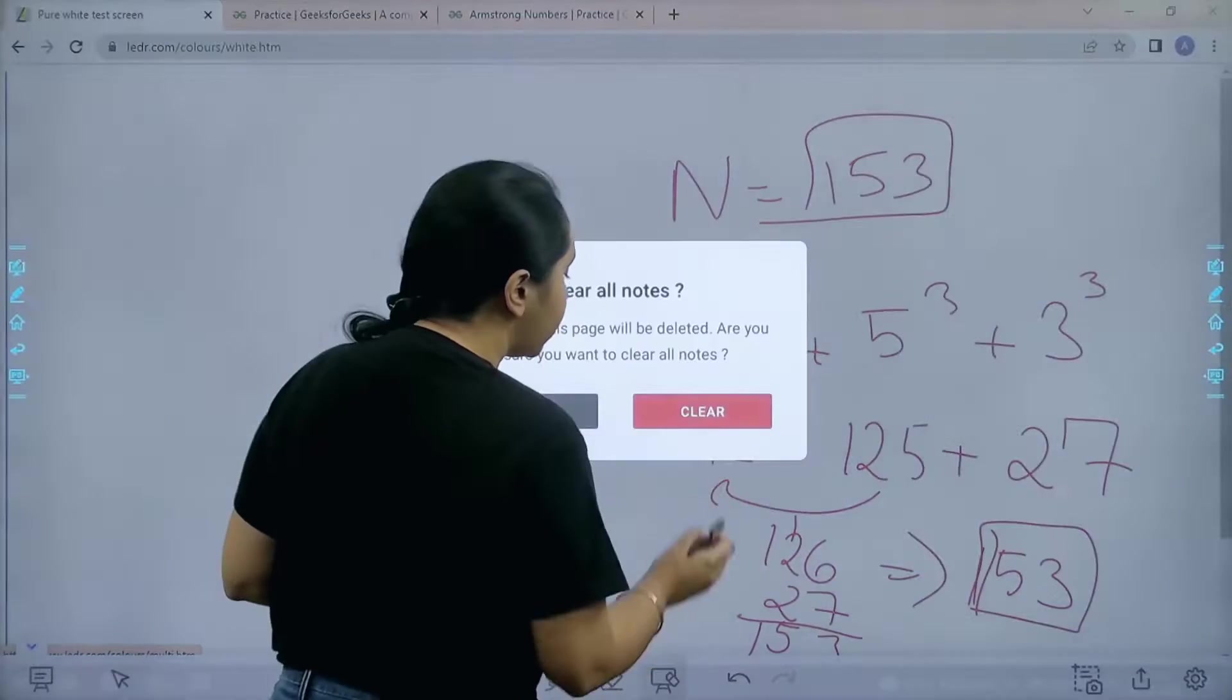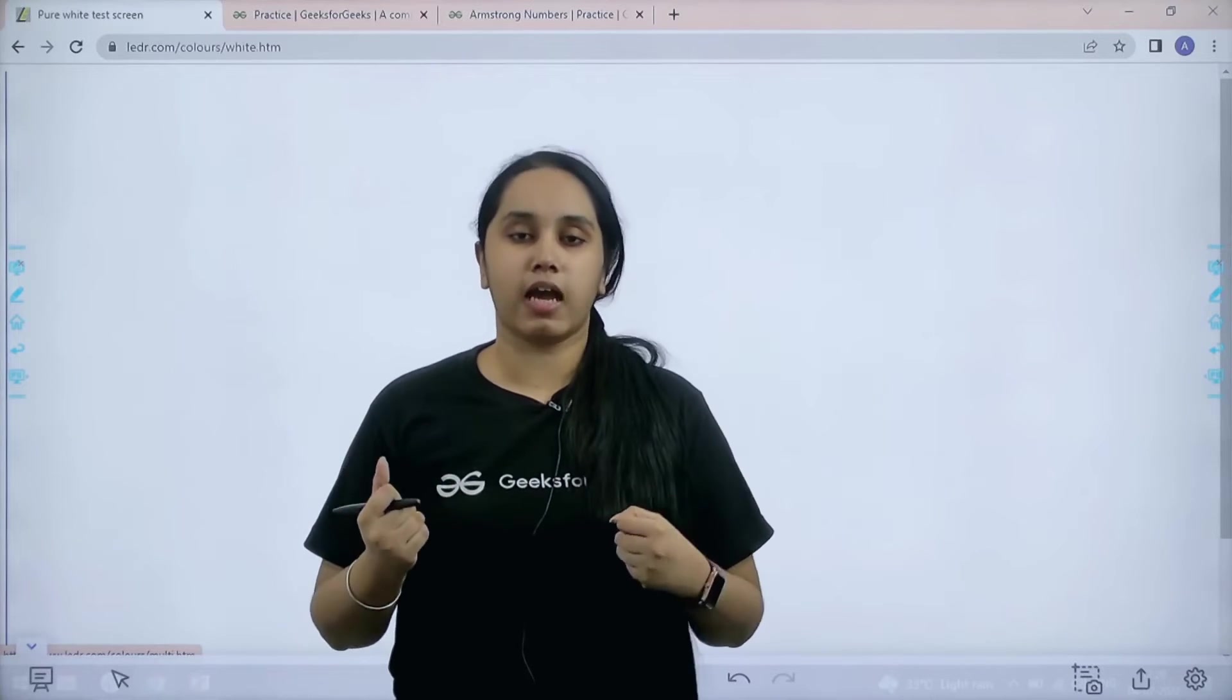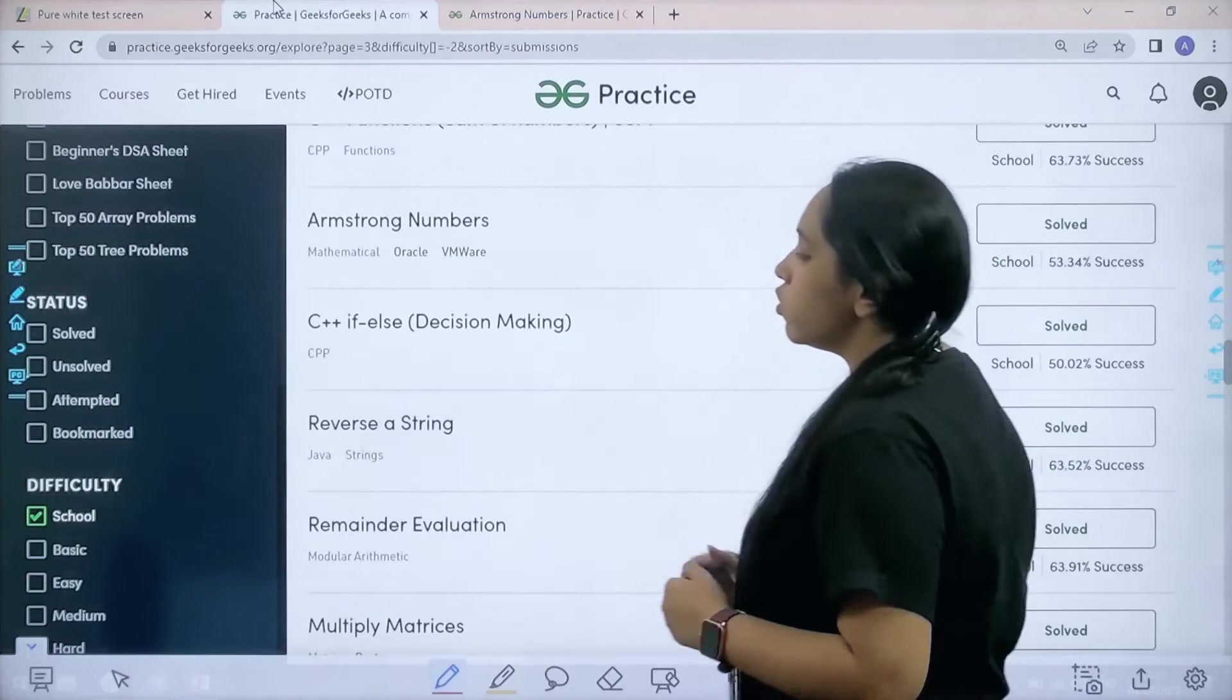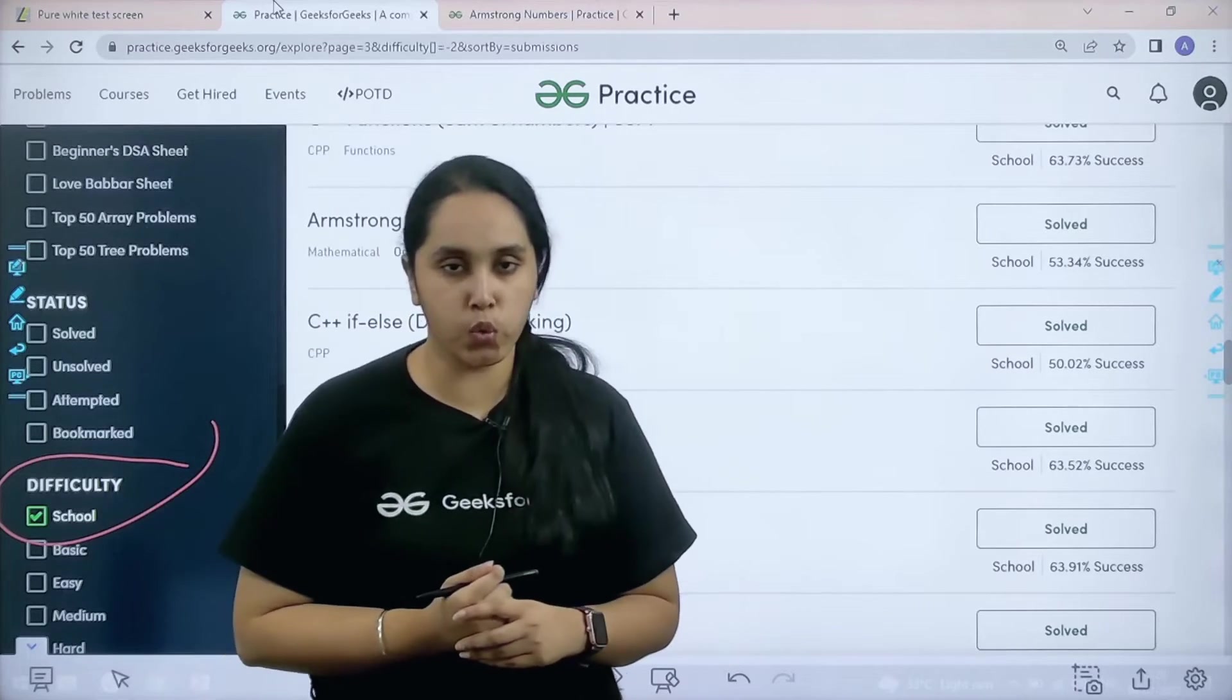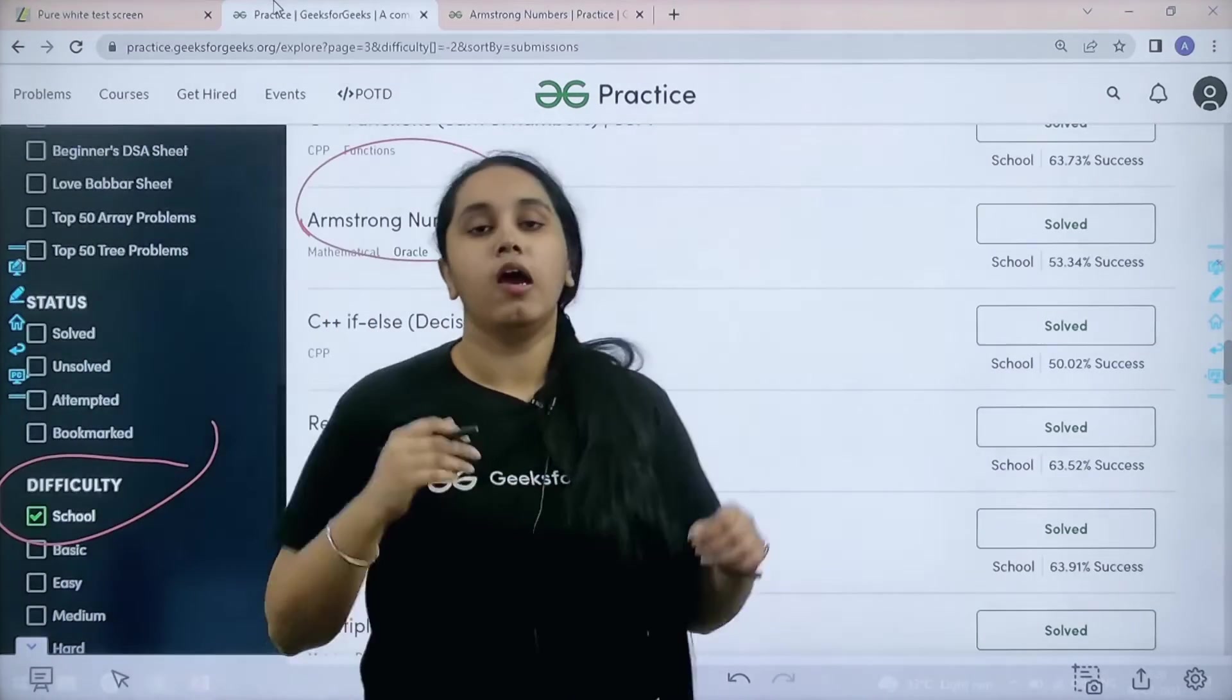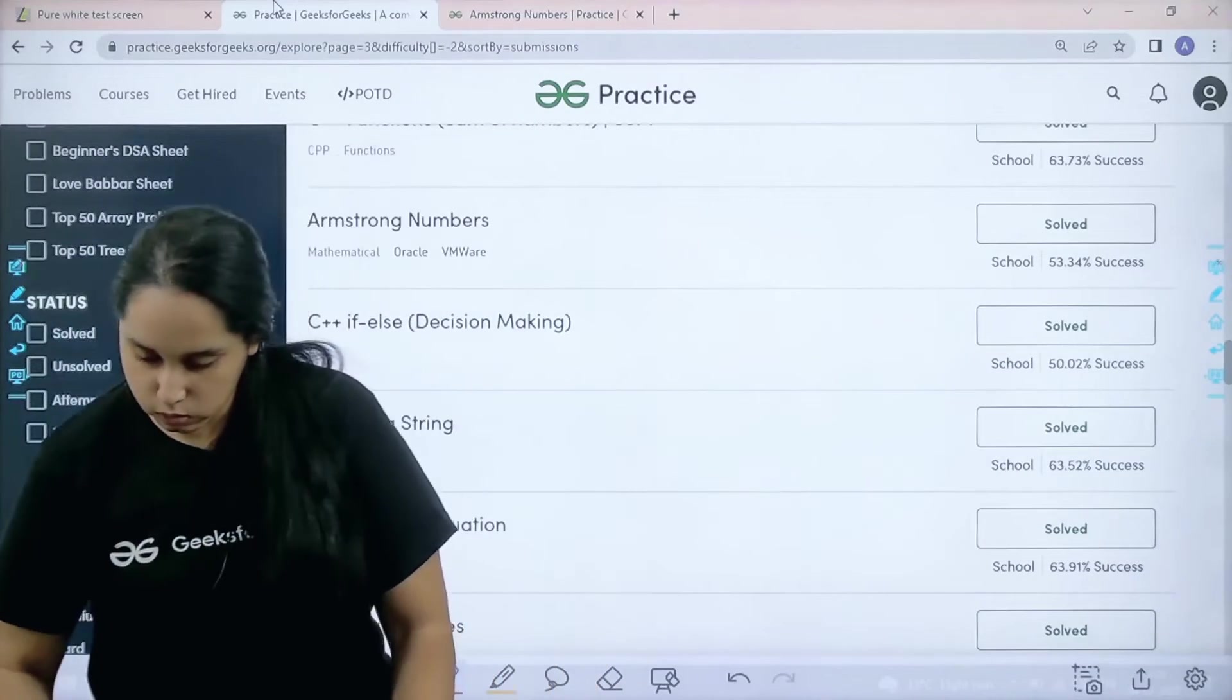Now what I need to do is I would be given a number and I need to check if it is an Armstrong number or not. That is our question. Now let's solve it. You need to go to the practice portal. In the difficulty section you need to choose school. After that you need to find the problem Armstrong number. Once you find the problem you need to click on solve.